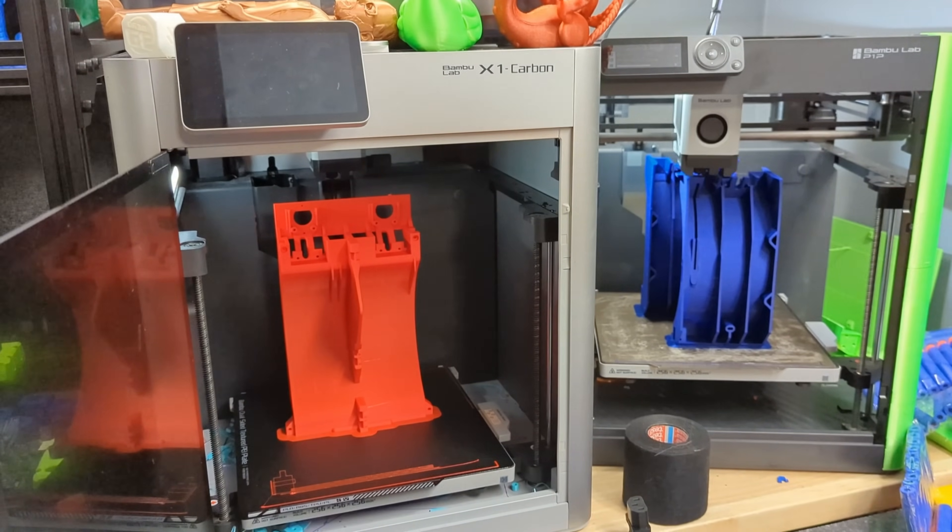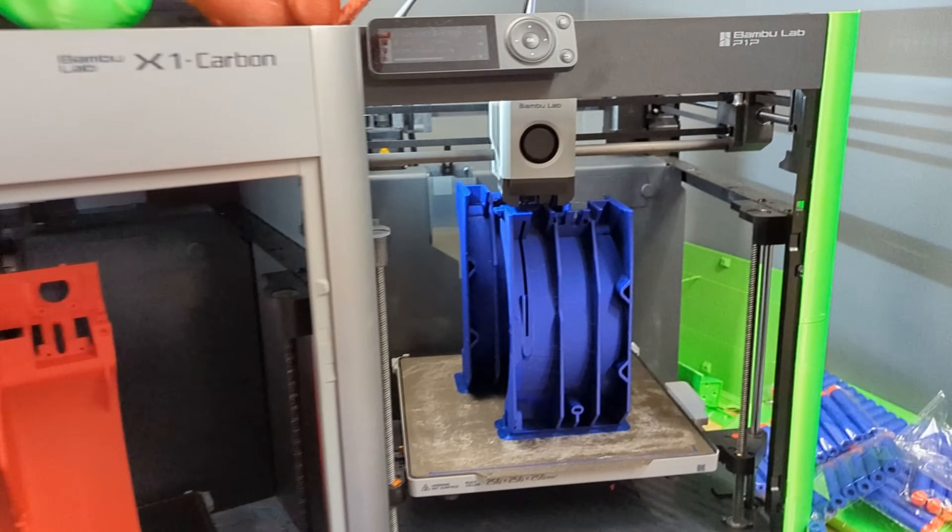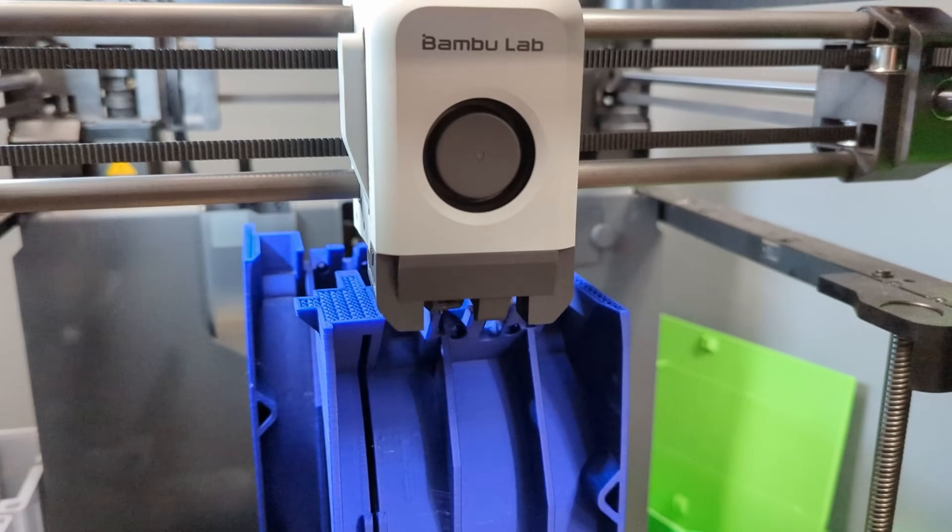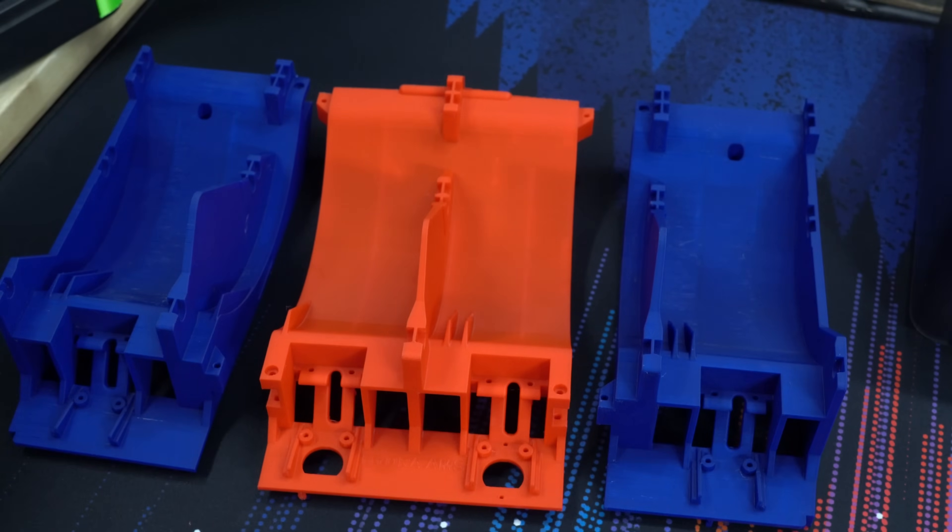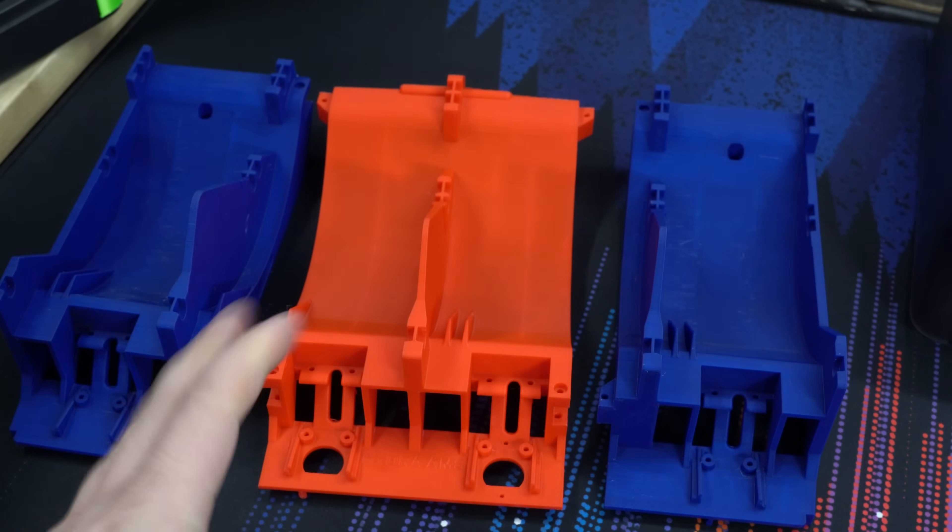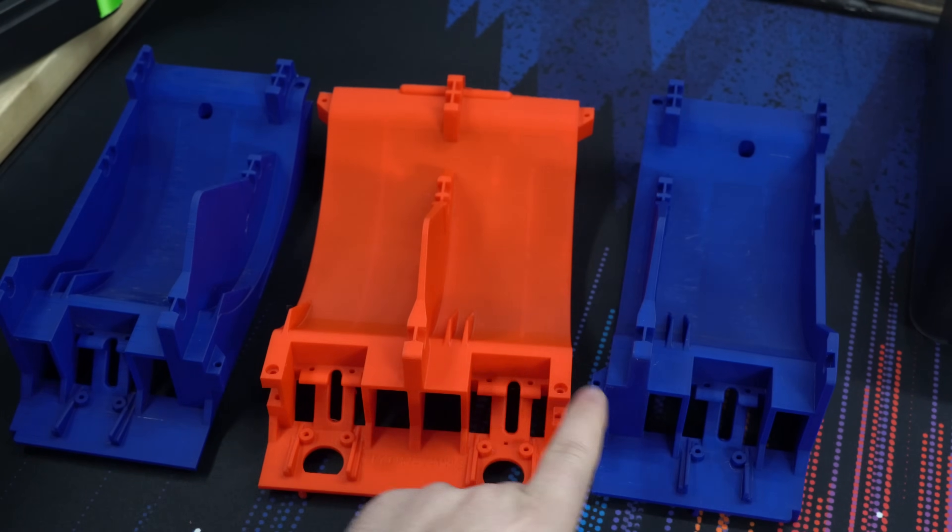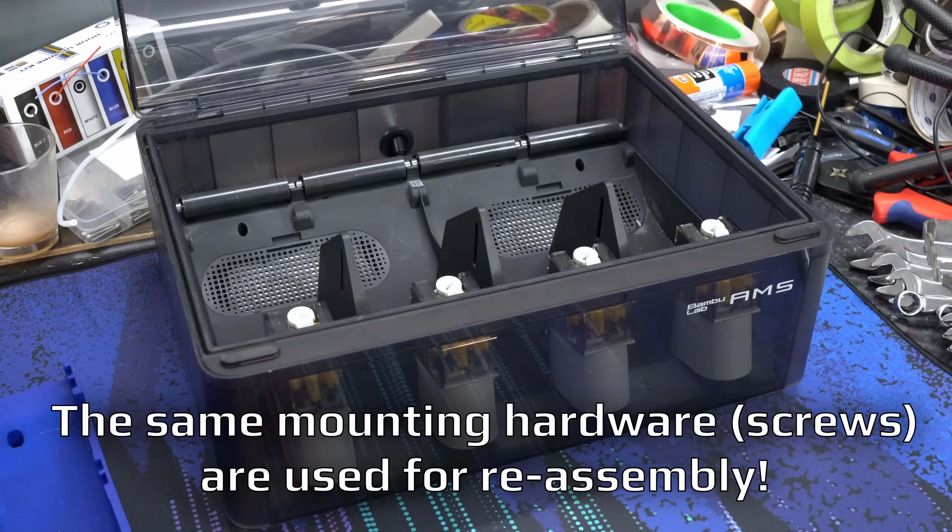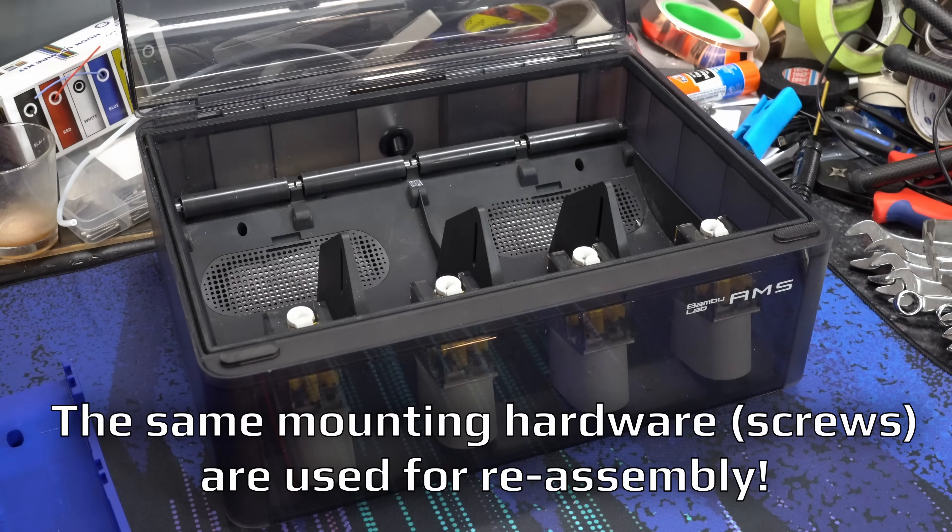So I printed this middle piece here on my Bamboo Lab X1C in some Polymaker PLA, and then these outer two pieces here were printed on the P1P in some Jesse PLA. You're also going to need some M3 screws - anything between 15 and 25 millimeters will work. It's just to hold these three pieces together. And everything else that you're going to need for assembly comes out of the AMS itself.